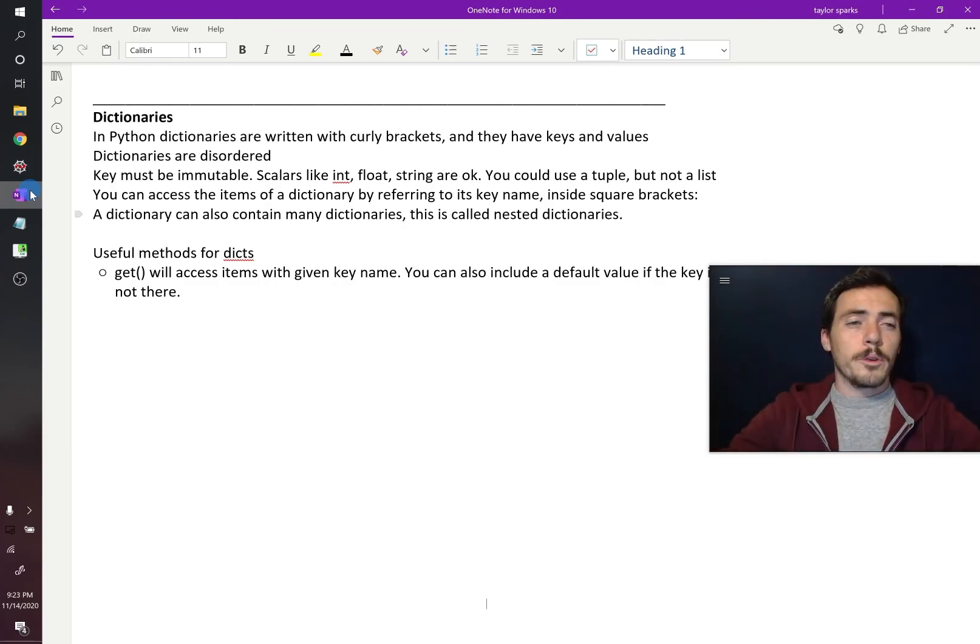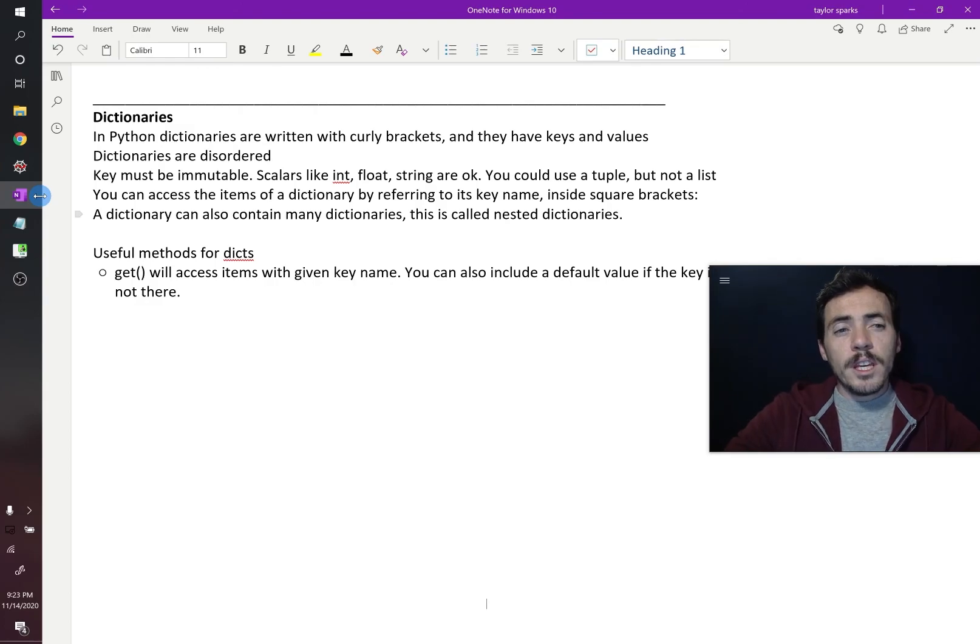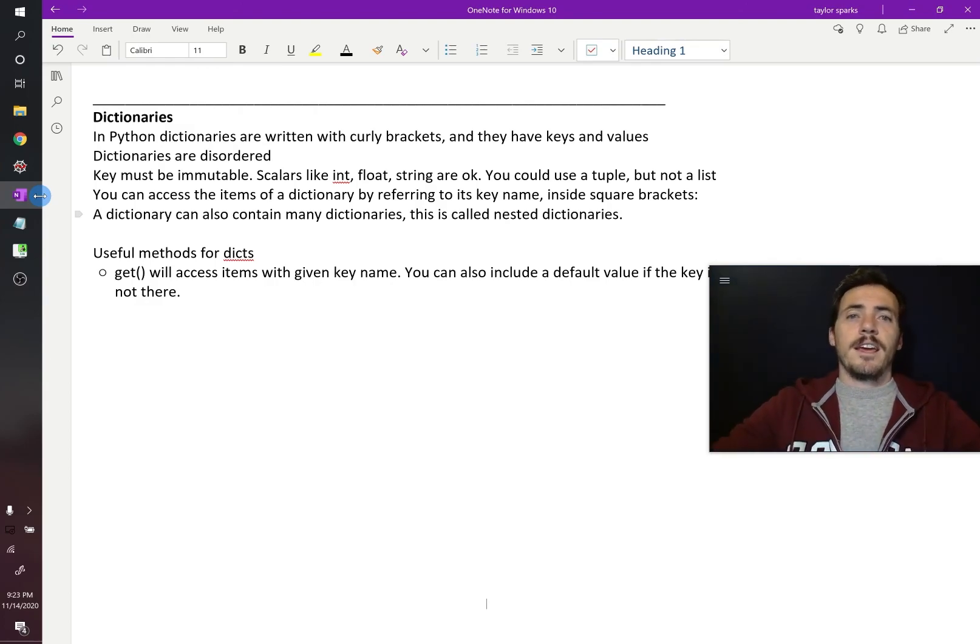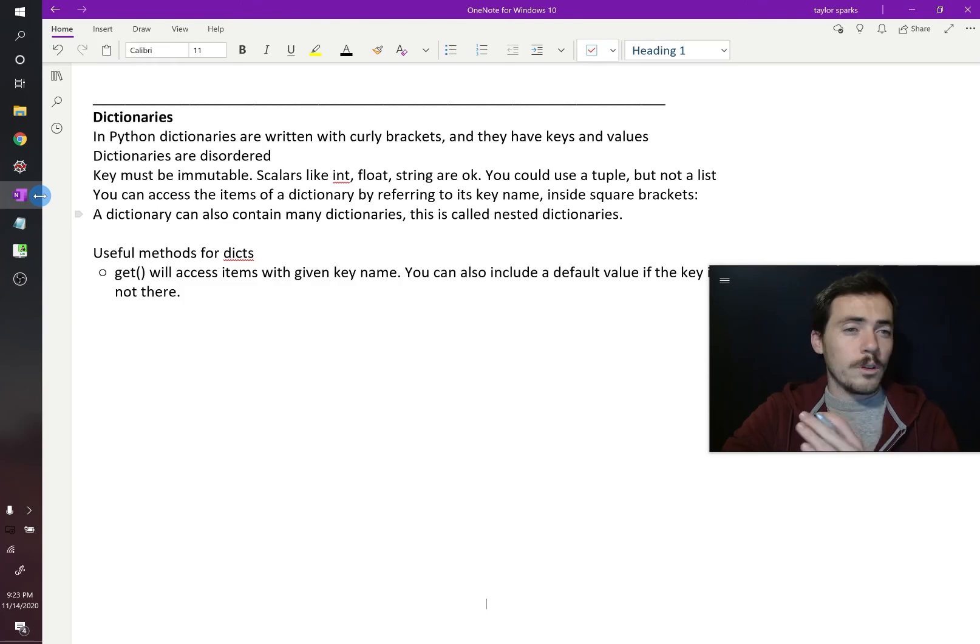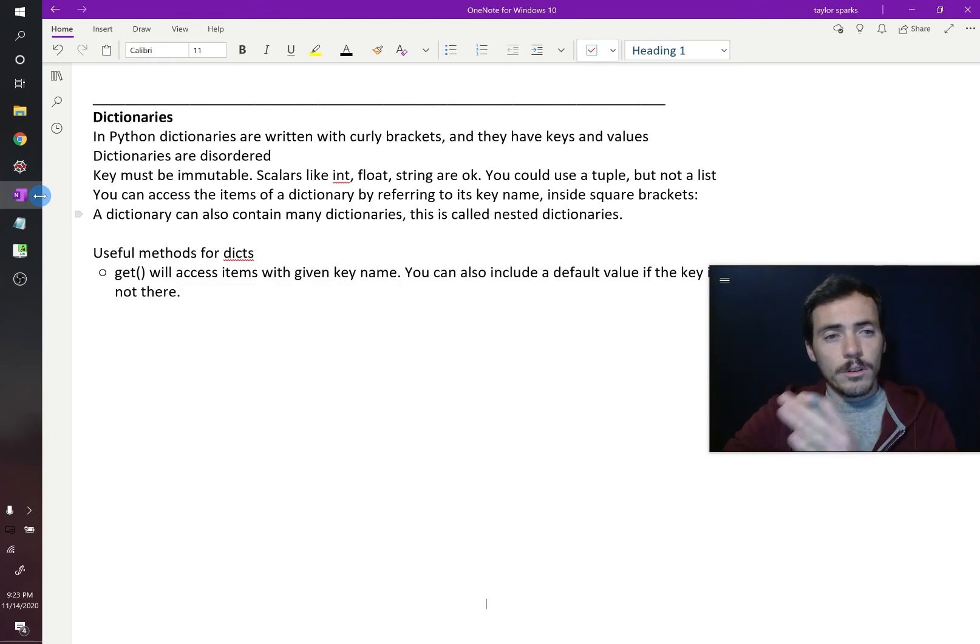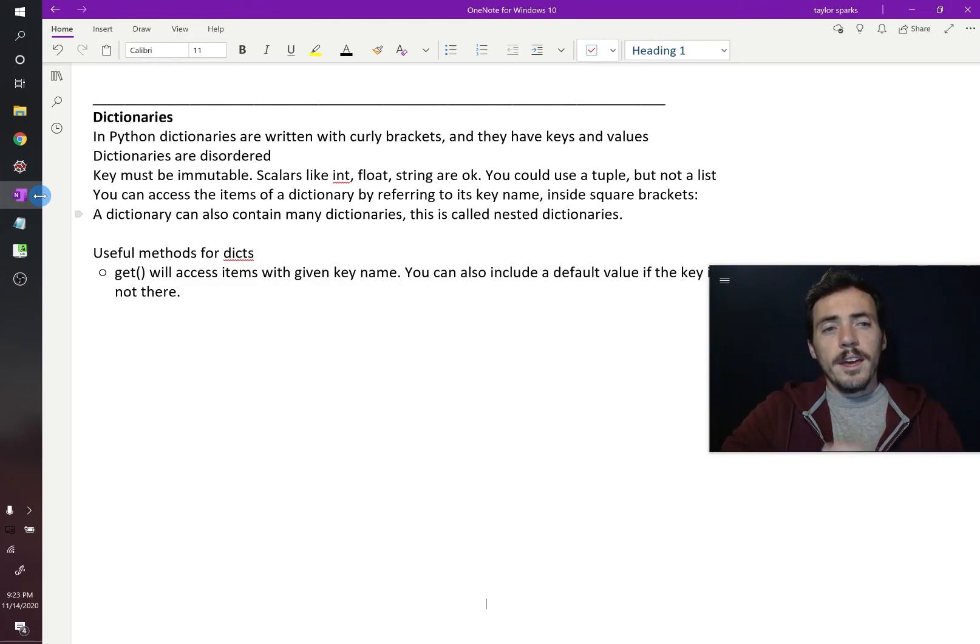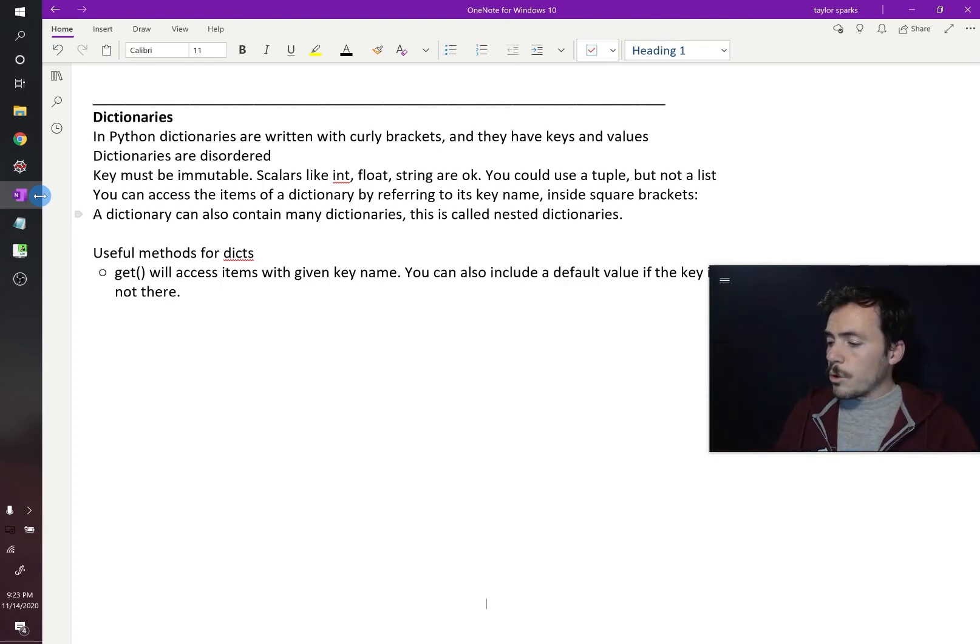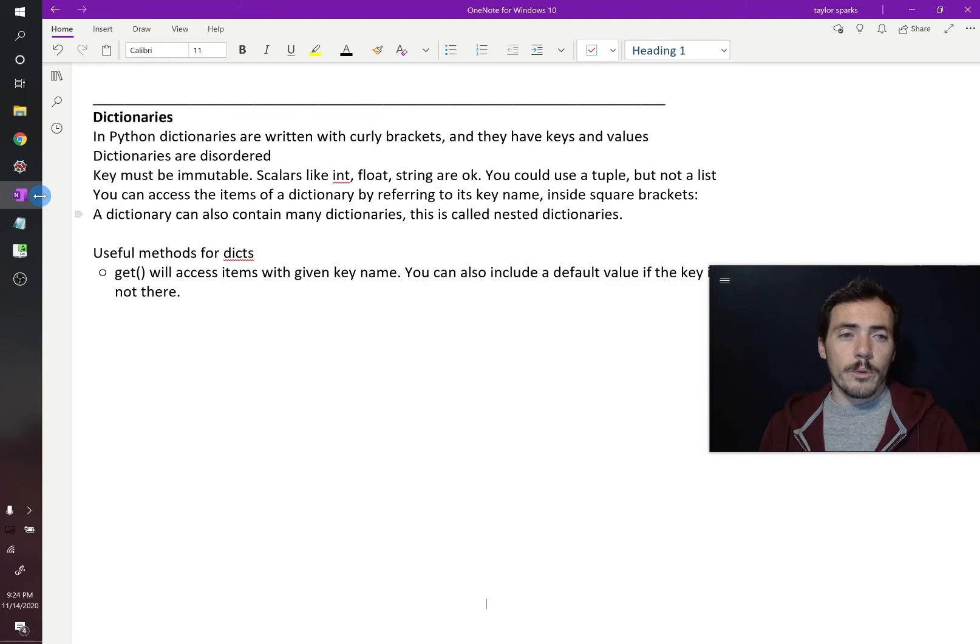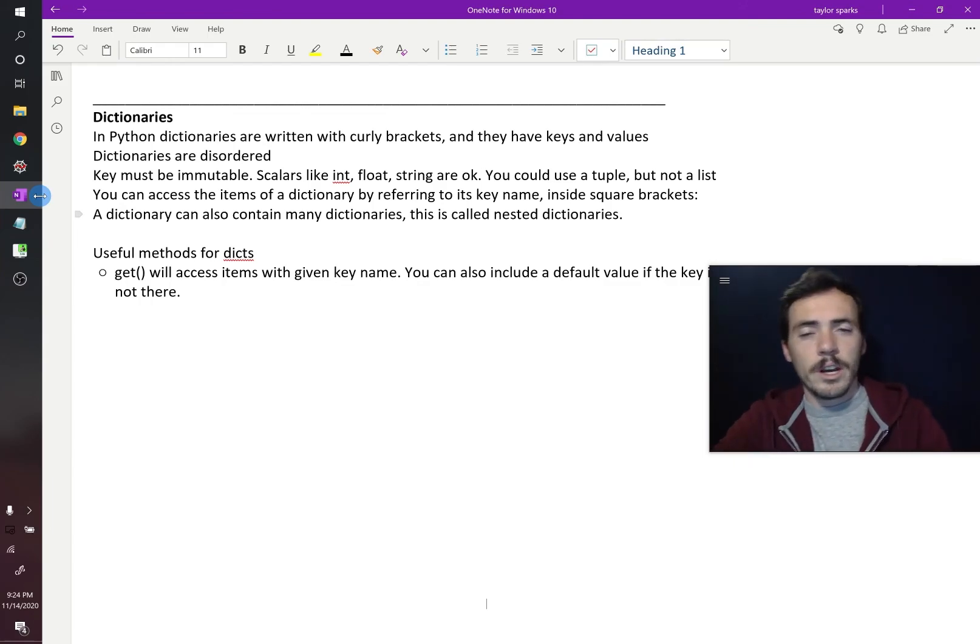It's very similar to what we've seen before. The key difference is that it has keys and values. So it's not ordered, it's not like it's indexed from zero, one, and so forth. Instead of having indexes, it has a key and a value. So the word for this is an associative array or a hash map in computer science lingo.